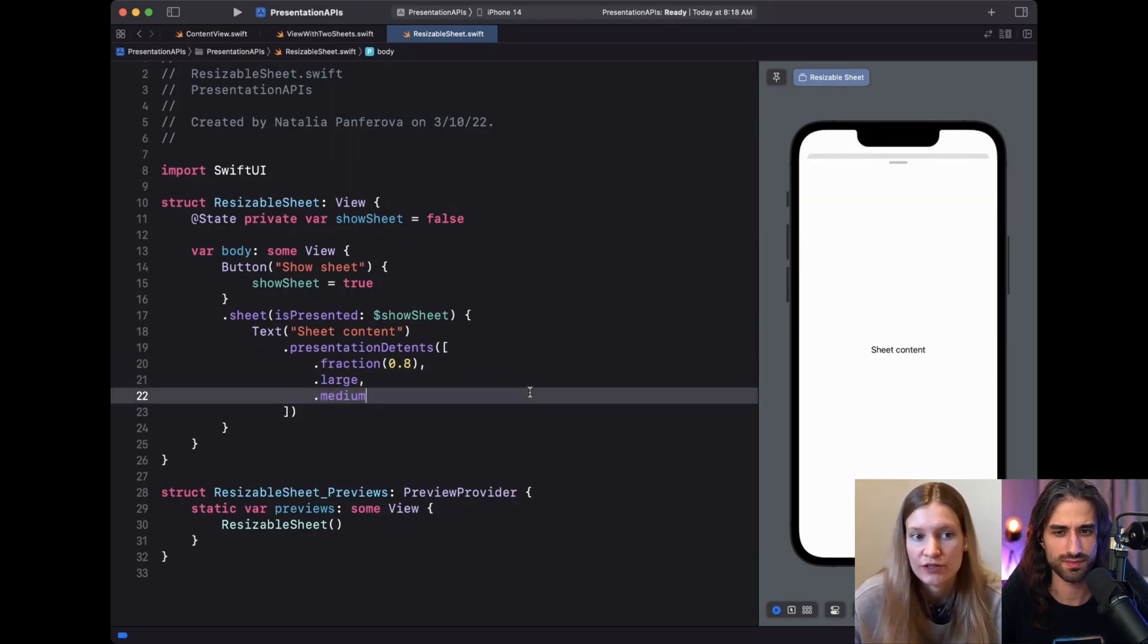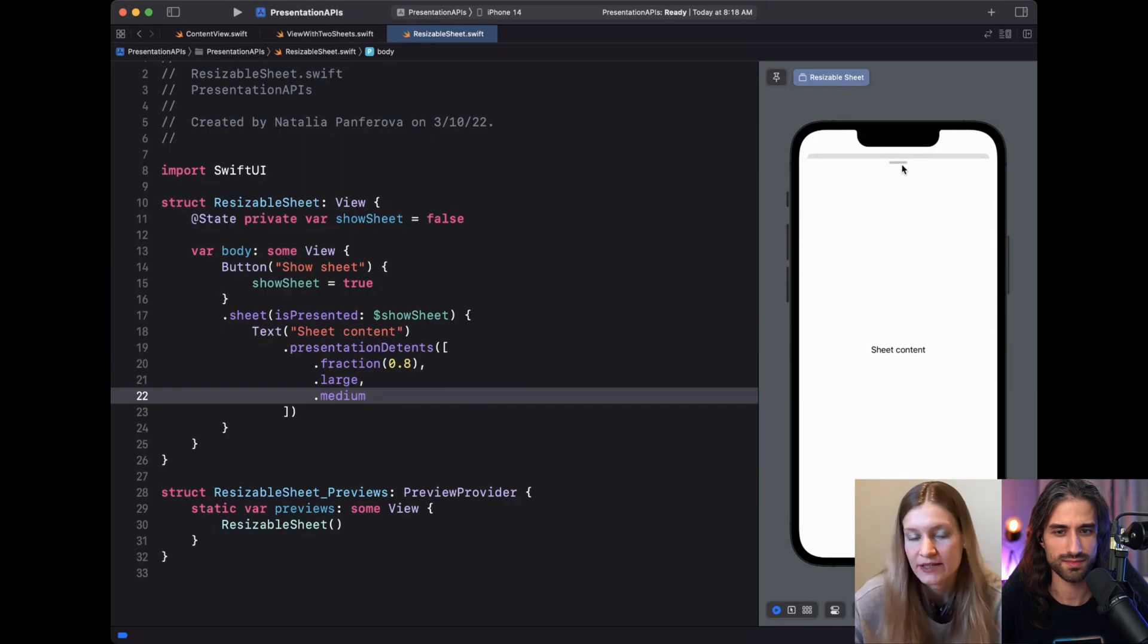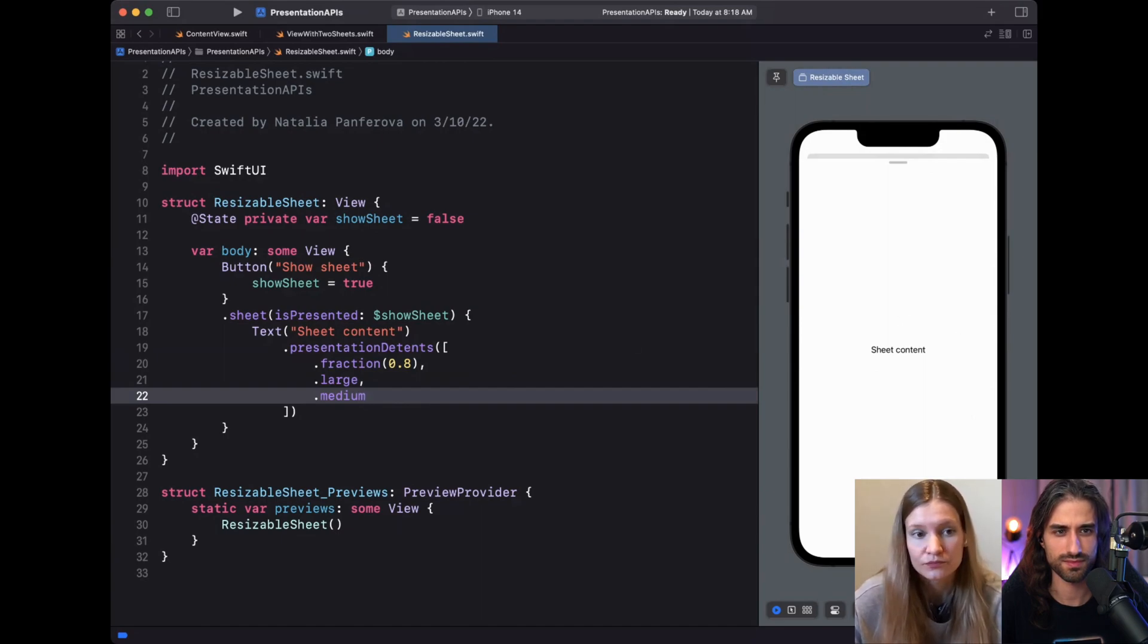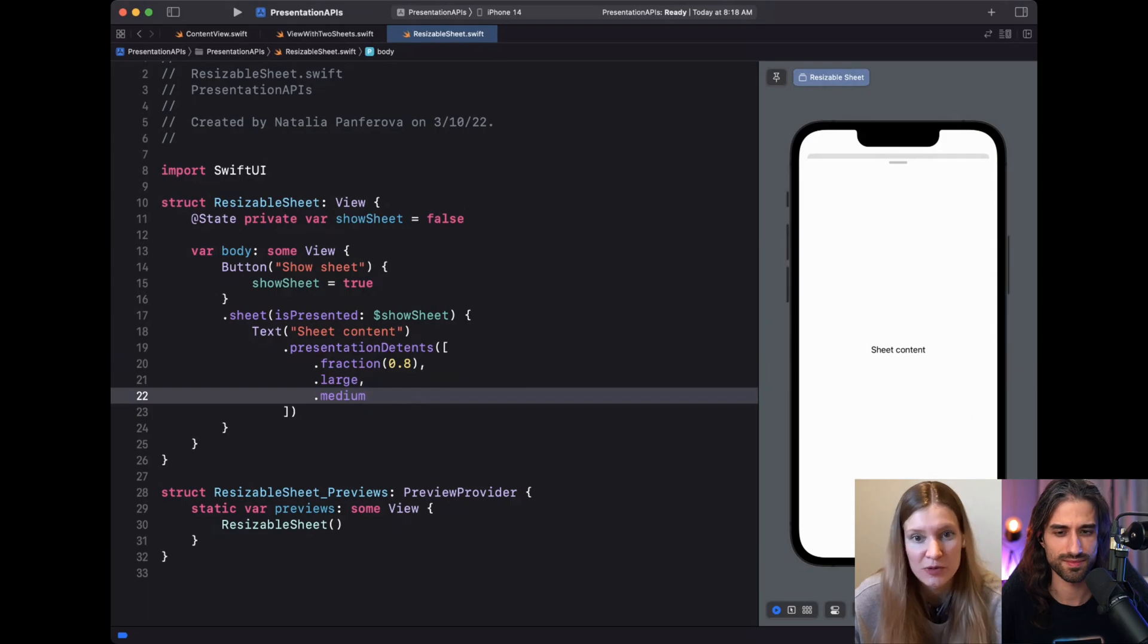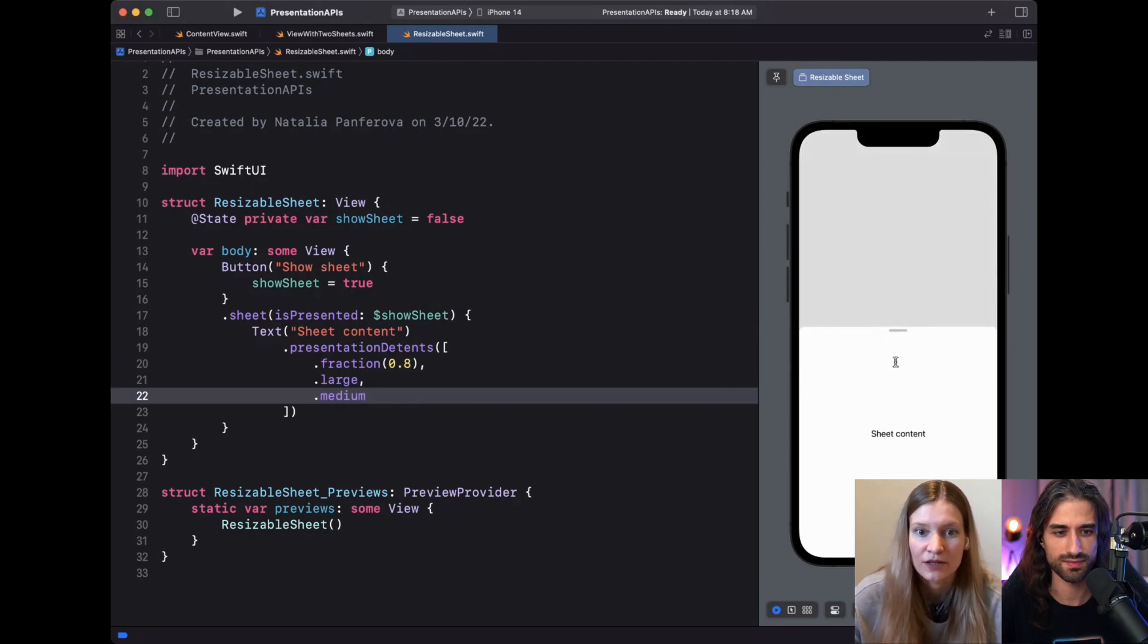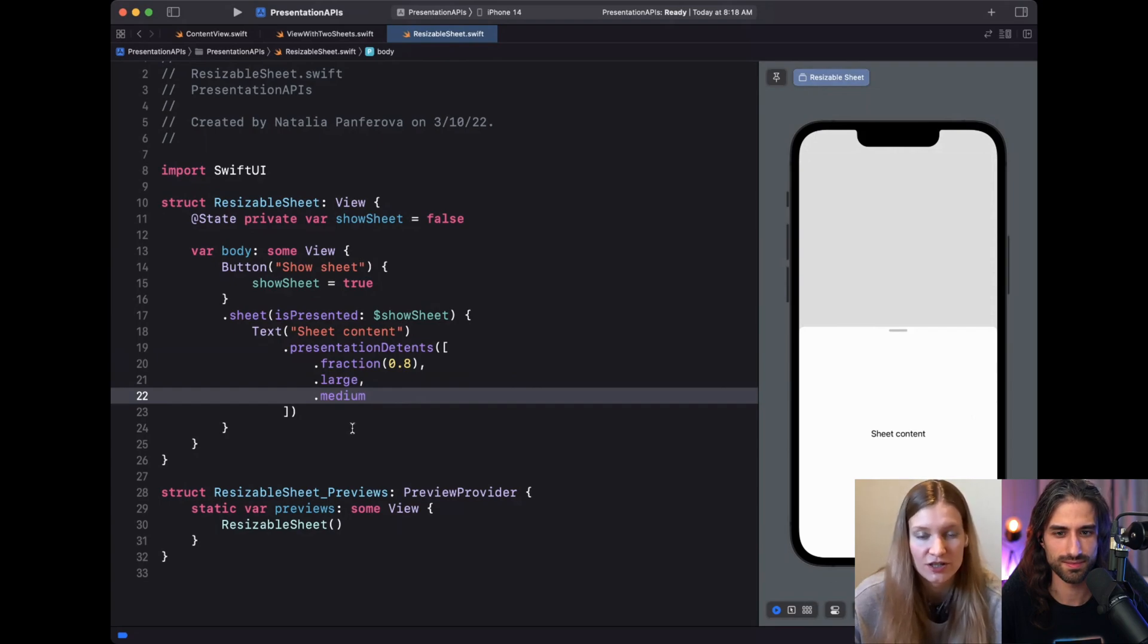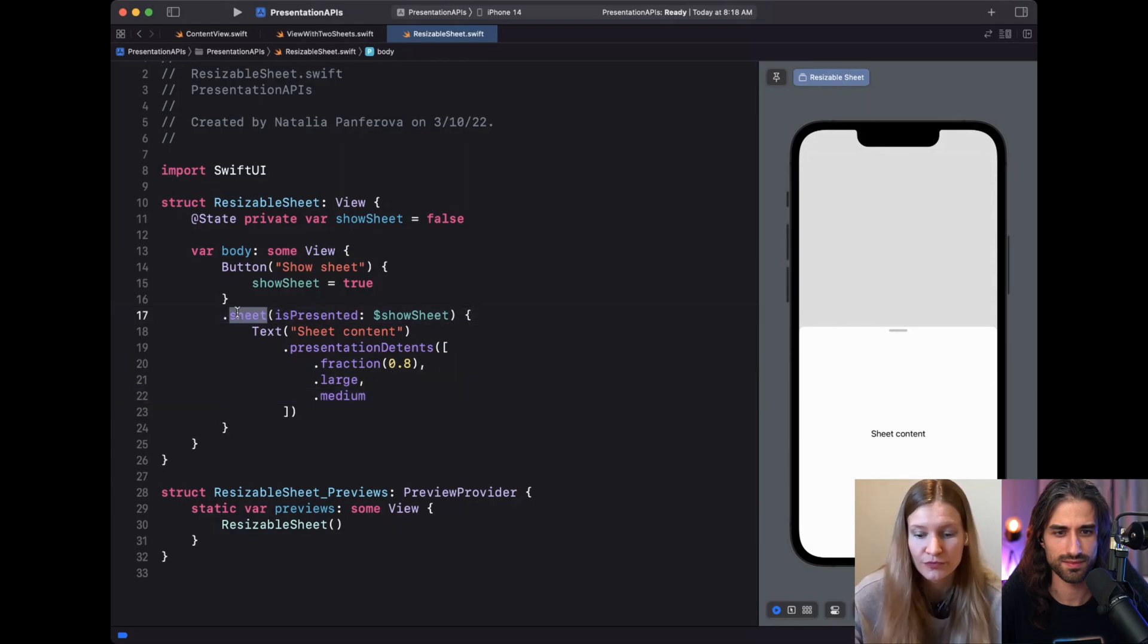This API includes more different customization options, we can customize the drag indicator, show or hide it, we can create custom detents, custom structs that conform to the detent protocol for more advanced use cases. This API doesn't cover all the functionalities that the equivalent API in UIKit covers at the moment, but I think it's still a nice addition and makes the sheets more customizable.